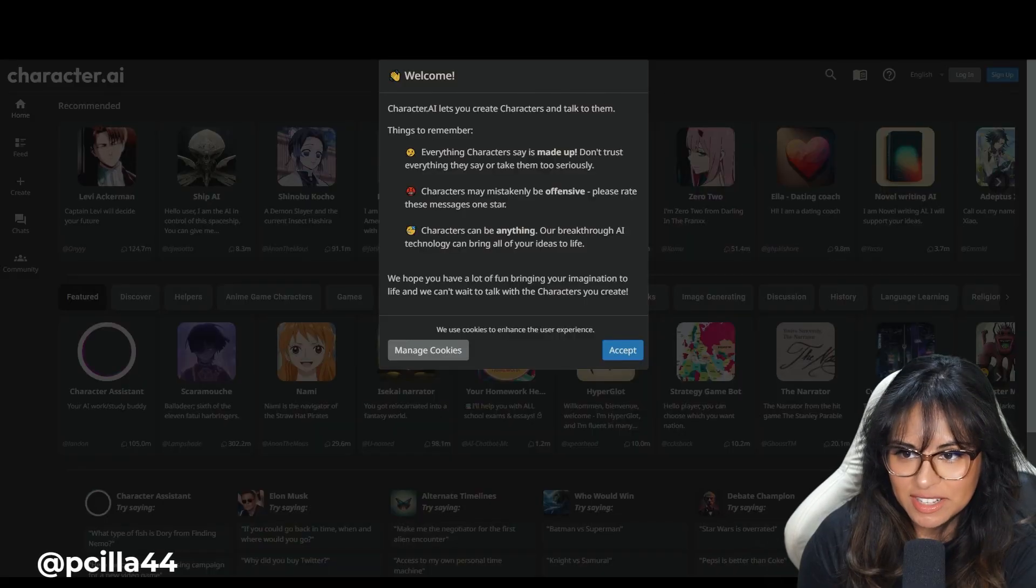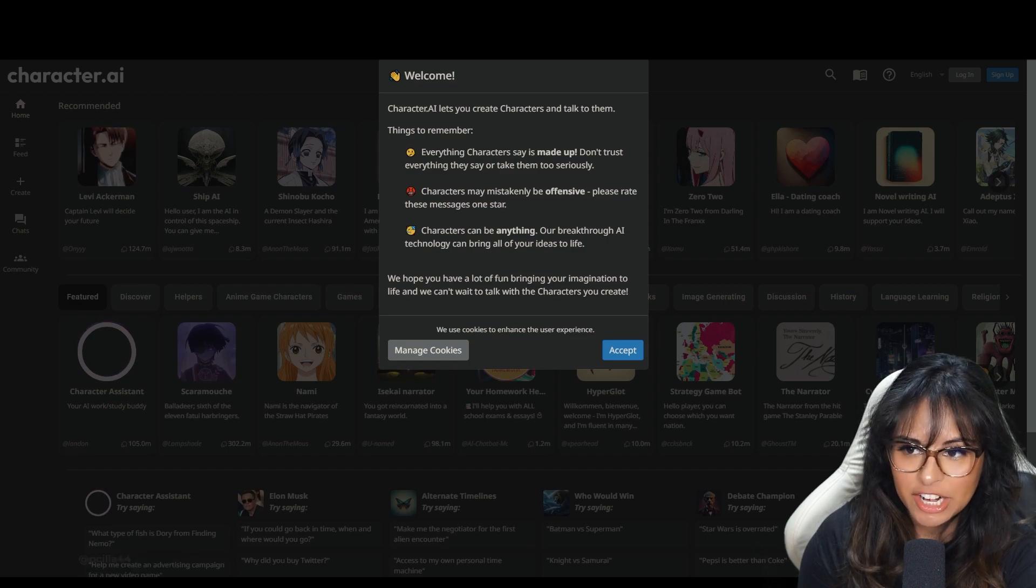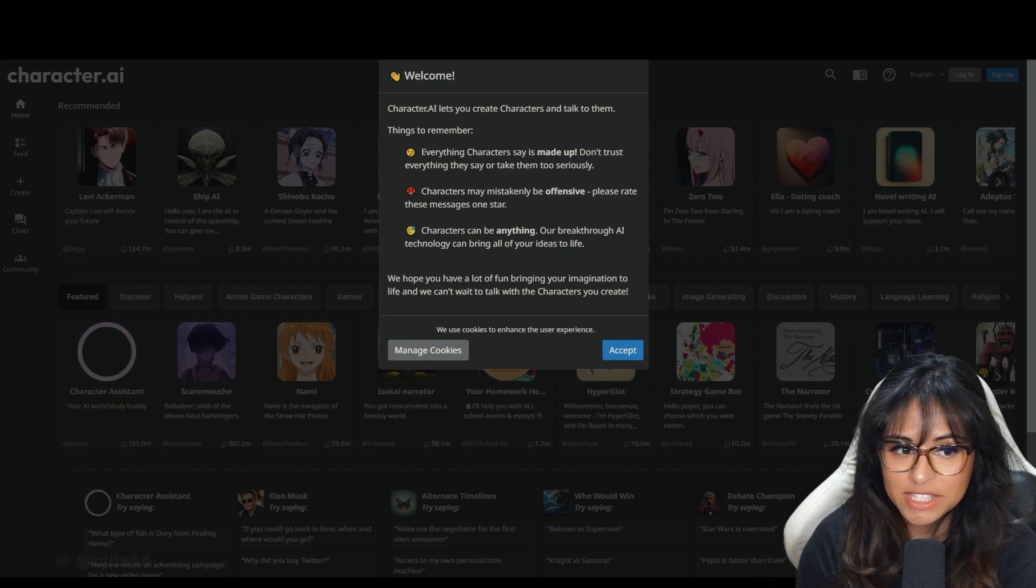Hi, my name is Sola and welcome back to my YouTube channel. Today, we're going to be playing around with character AI and I think that I'm going to do Peter from your boyfriend because I honestly think that it will be really interesting to see what this AI thinks about Peter. First of all, this says things to remember. Everything characters say is made up.